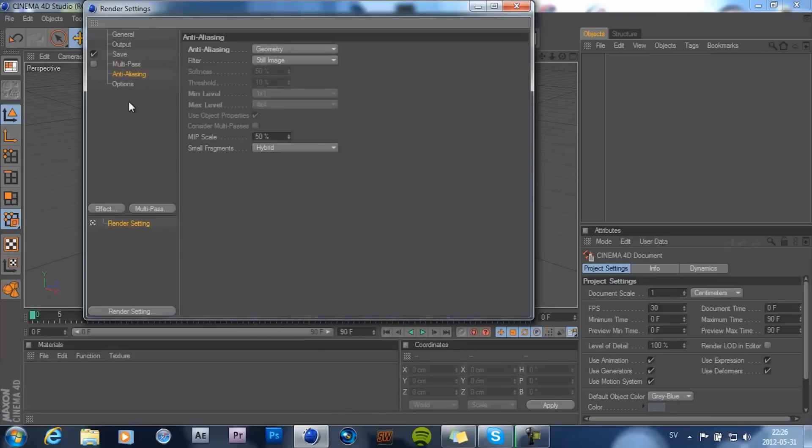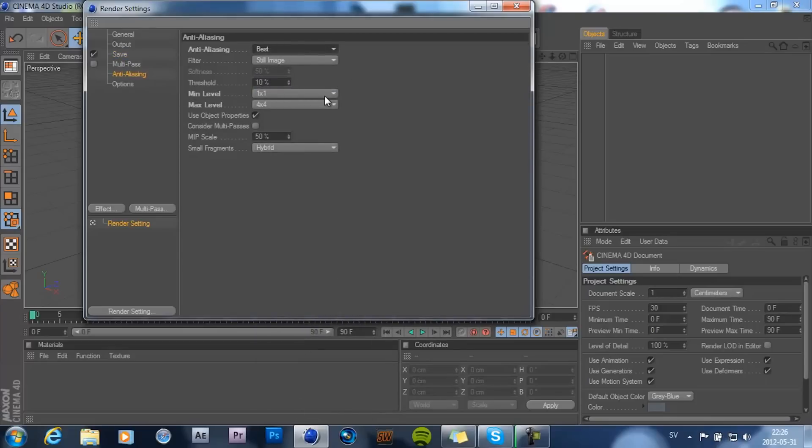Now here go ahead and choose best. And minimum level should be 2x2 and maximum level 4x4.